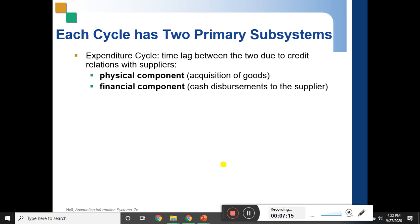For example, in the expenditure cycle, cash disbursement to a supplier is a financial component. The purchase itself is also a financial component of the expenditure cycle. Now, what is the physical component?